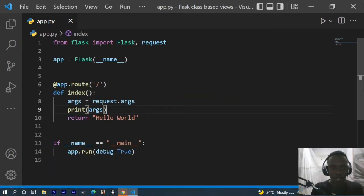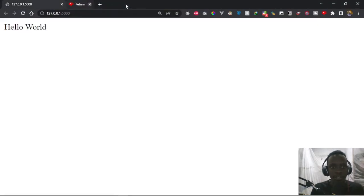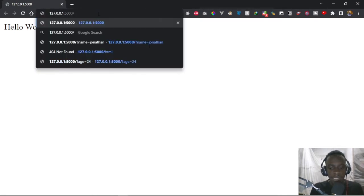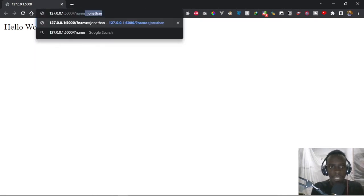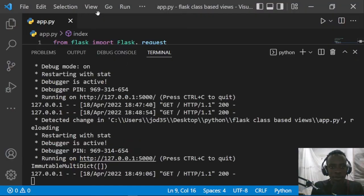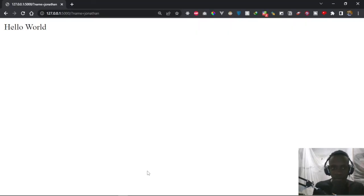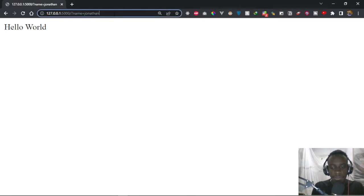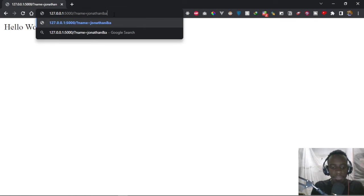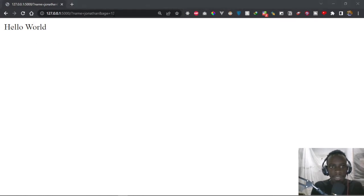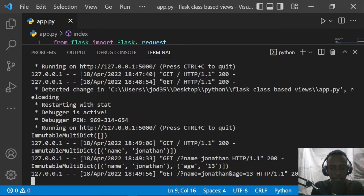Now we can provide our first query parameter. In Chrome, I'll add a question mark followed by 'name=jonathan'. Going back, we now see the ImmutableMultiDict has a key of 'name' with a value of 'jonathan'. To add another parameter, we use the ampersand sign and then provide 'age=13'. Going back, we can see we now have a key of 'name' with value 'jonathan' as well as a key of 'age' with value 13.